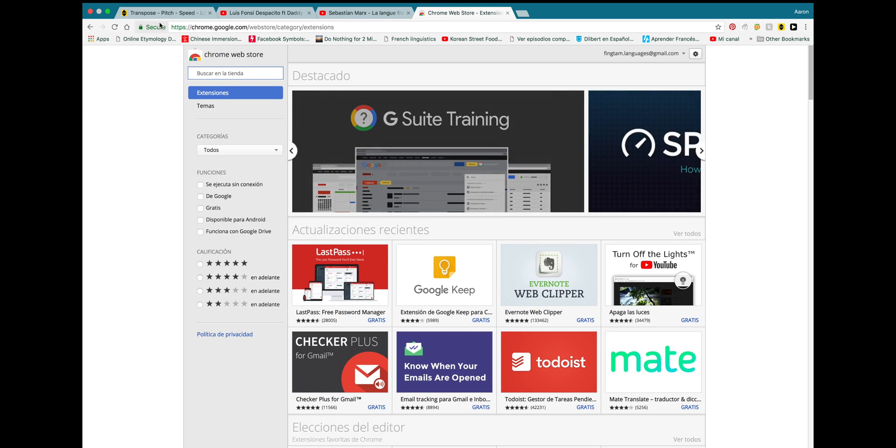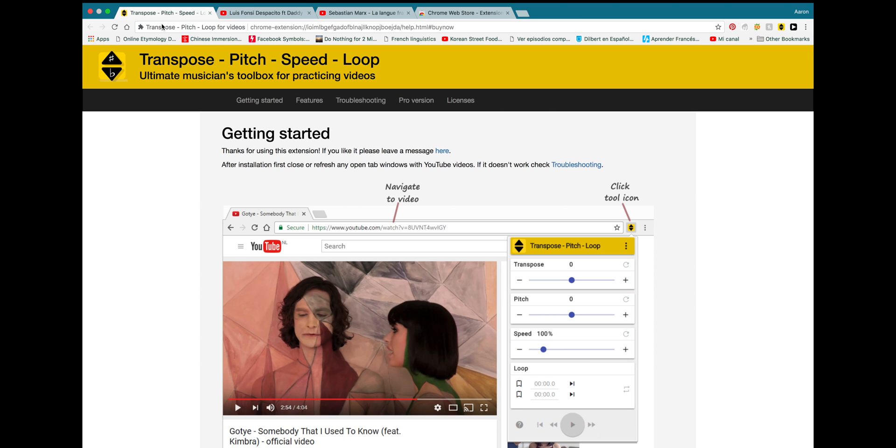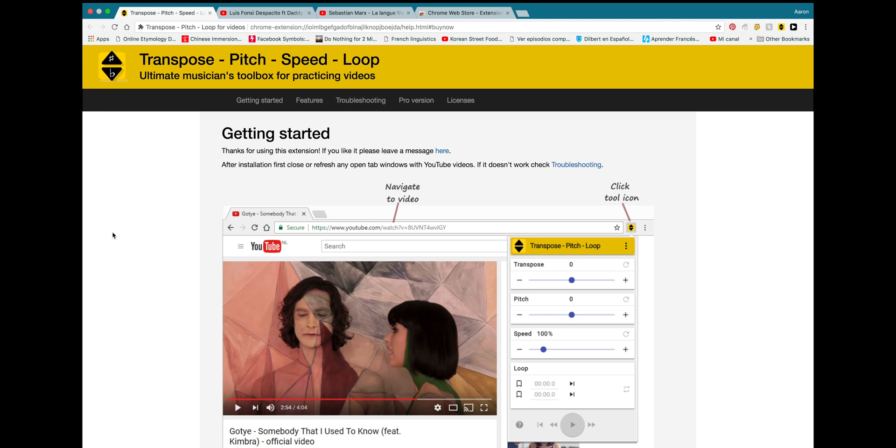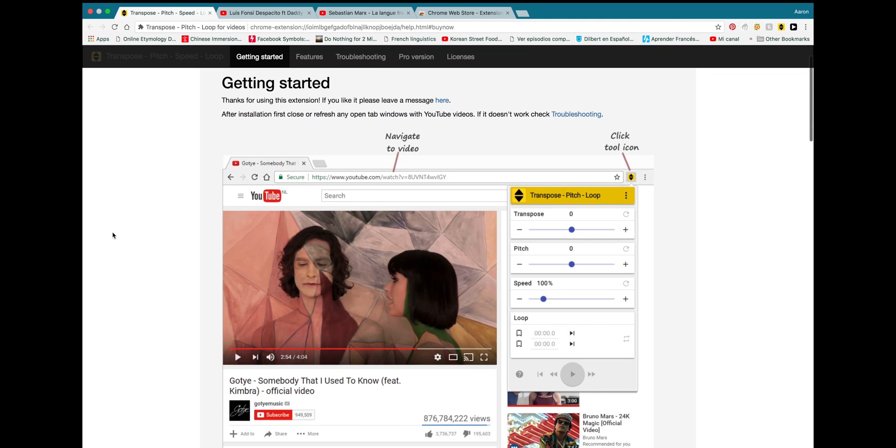So anyways, the extension that I am talking about here is called Transpose Pitch Speed Loop, and it is an extension that I use a lot in order to affect the speed of my YouTube videos.